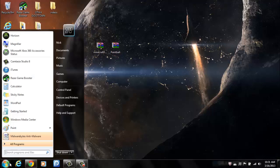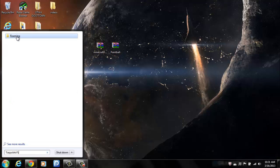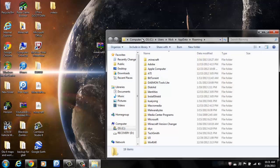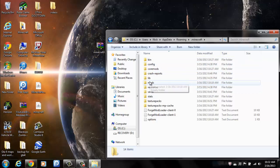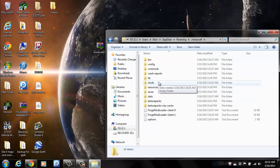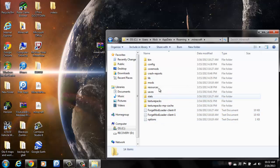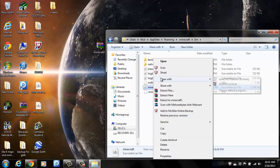Now what you want to do is go to the search bar. Type in percent app data percent. And a folder called roaming will come up. You want to open that. Click on .minecraft. And if you don't have a folder already called mods just go ahead and make a new one. Make a folder called just mods just like that. Now since I already have Forge installed I'm going to show you what it will do.